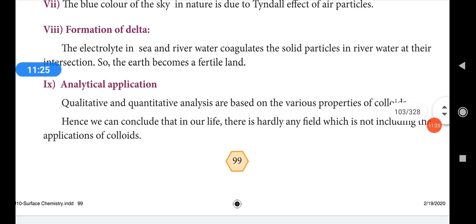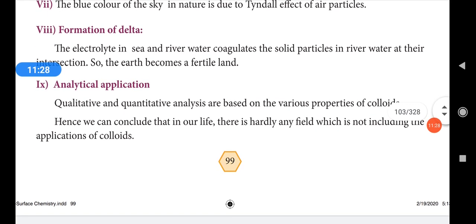In analytical applications, both qualitative and quantitative analysis are based on the various properties of colloids. Qualitative analysis identifies the nature of a substance, while quantitative analysis measures quantity. Various properties of colloids are thus used in analytical chemistry. Hence, we can conclude that there is hardly any field of life that does not include applications of colloids.